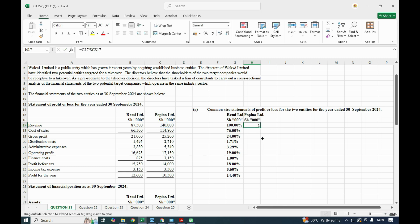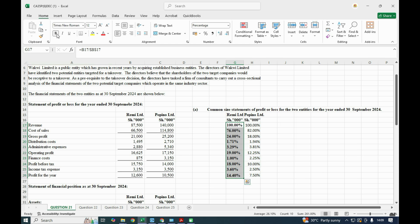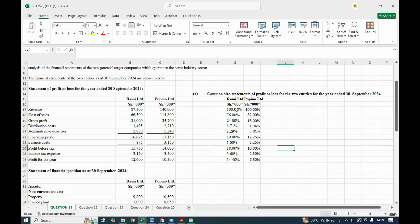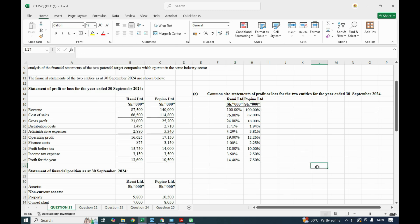We press Enter, drag to auto-fill, and express it as a percentage to two decimal places. That is our common size financial statement for the two companies, and you can now see how the two are performing.